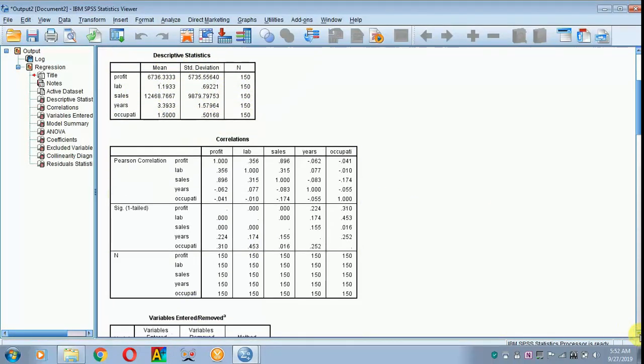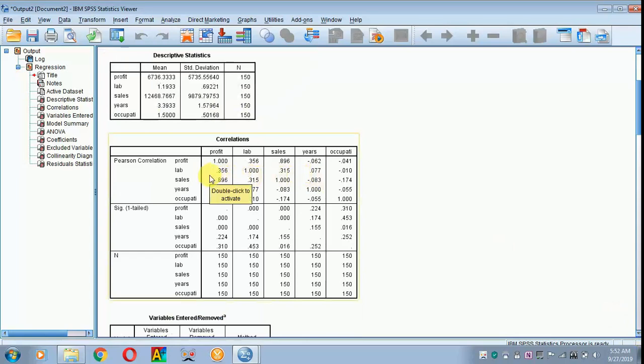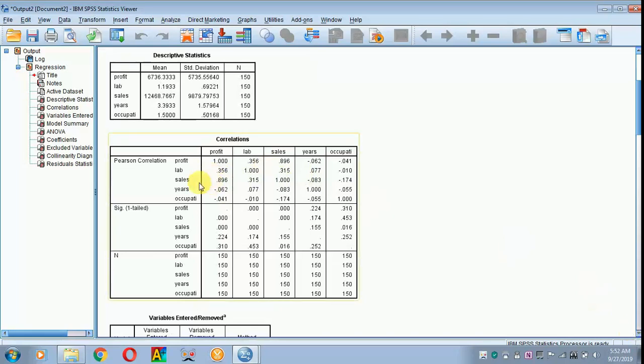Next, move on to correlation. Here explain all those values which are above 0.5, and the rest you can explain as either it has low positive correlation or it has low negative correlation in that format. Explain only correlation below this one, below this part alone.